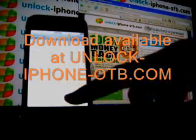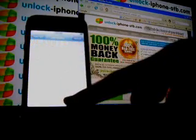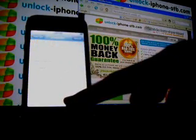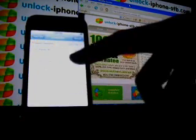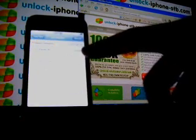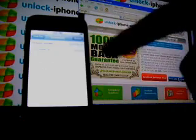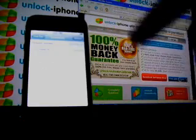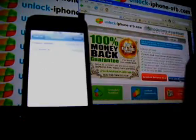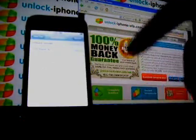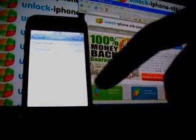Here I have a brand new iPhone. You can see it's on firmware 1.1.4, the latest firmware out there, just updated with iTunes.